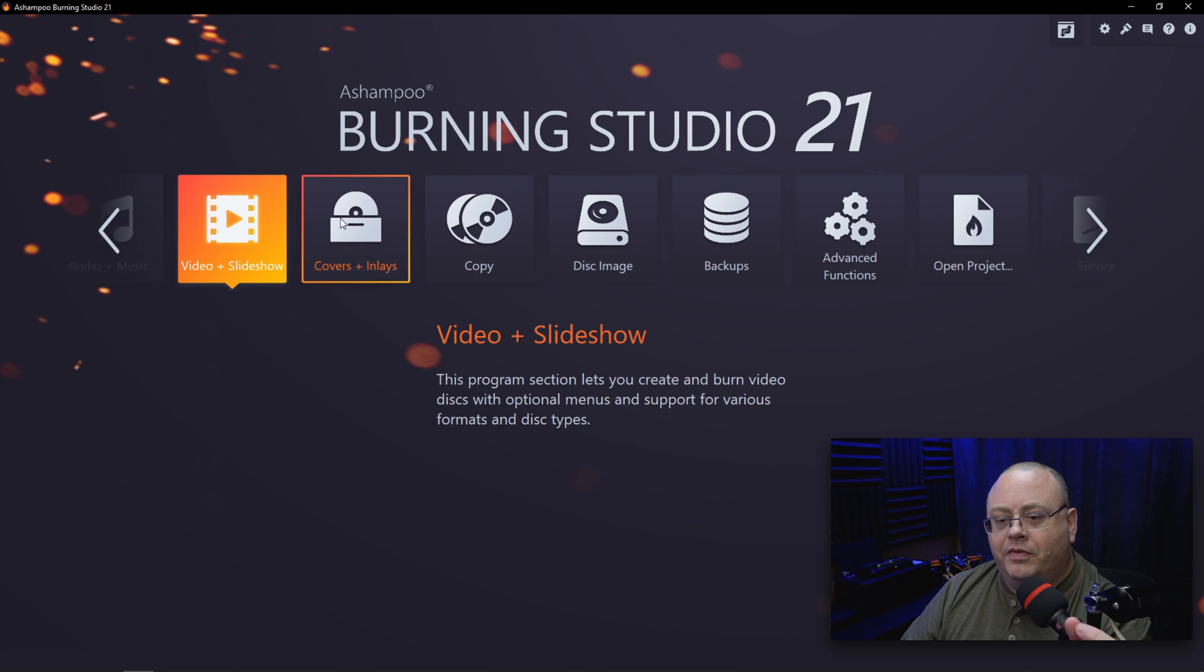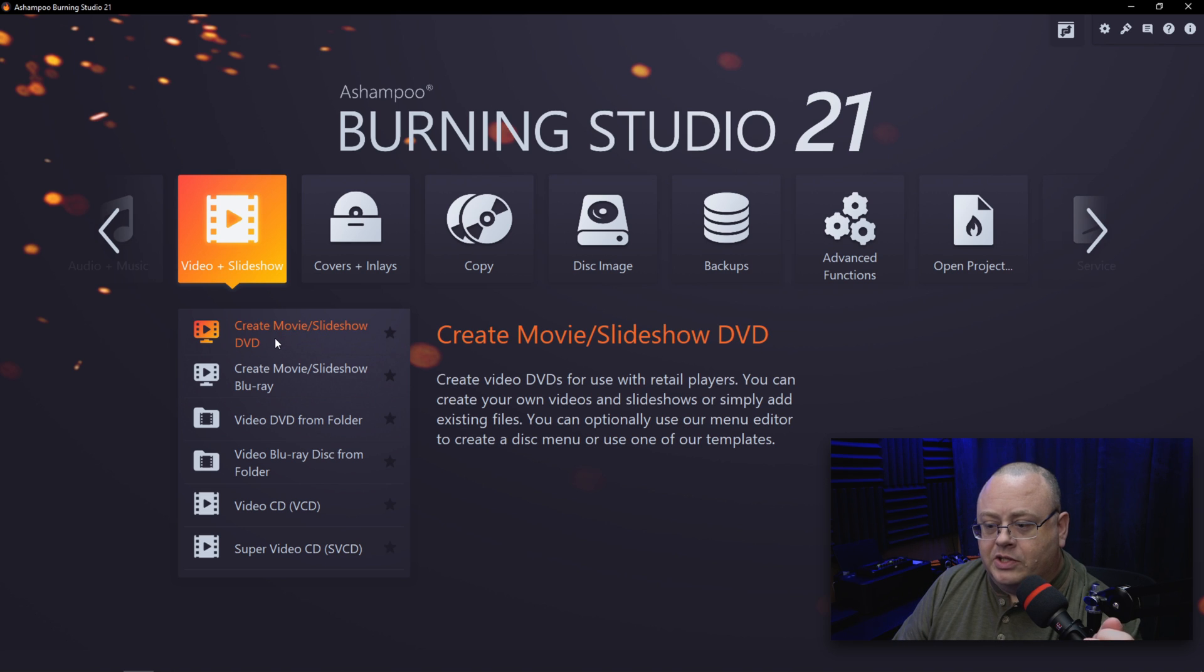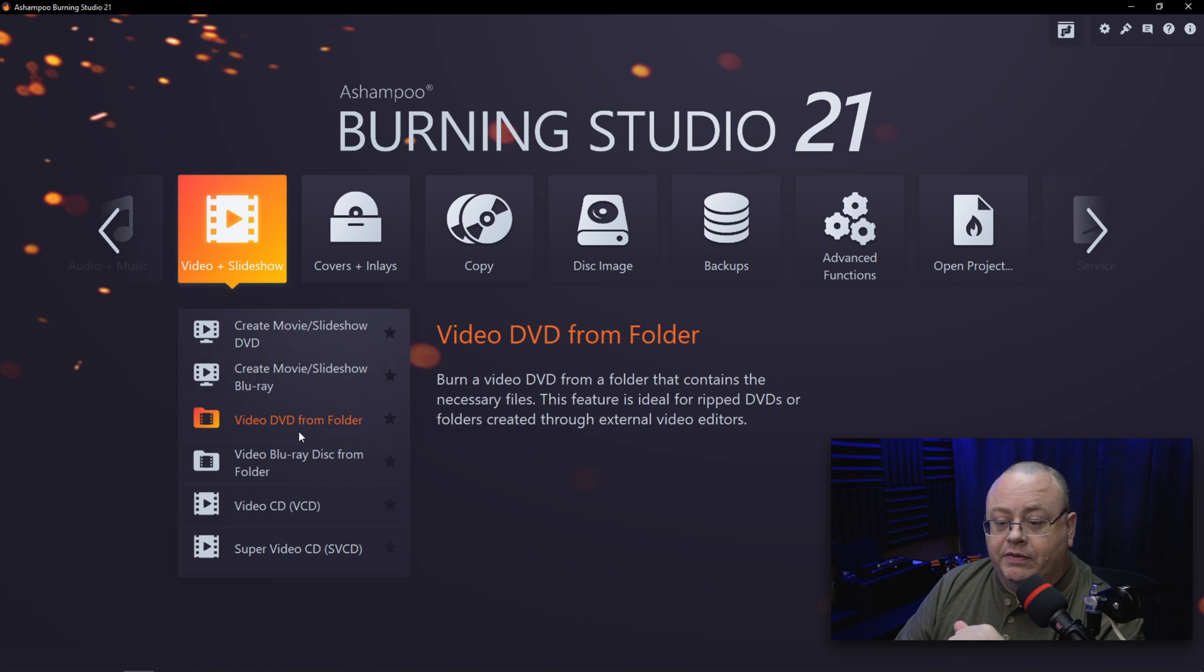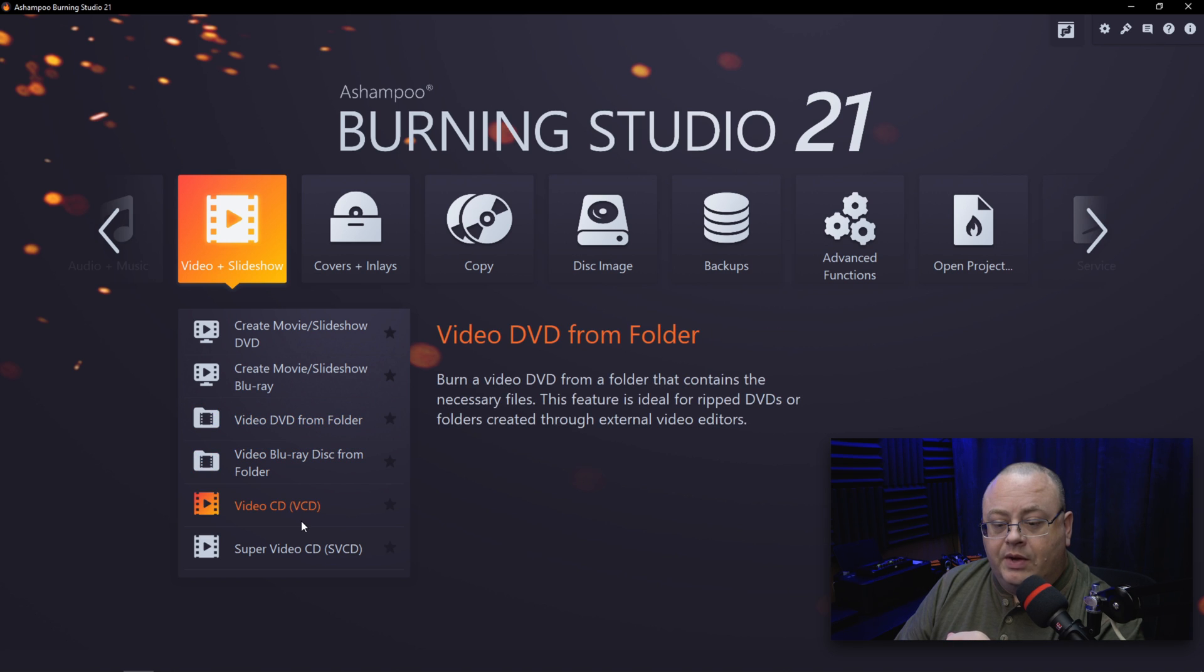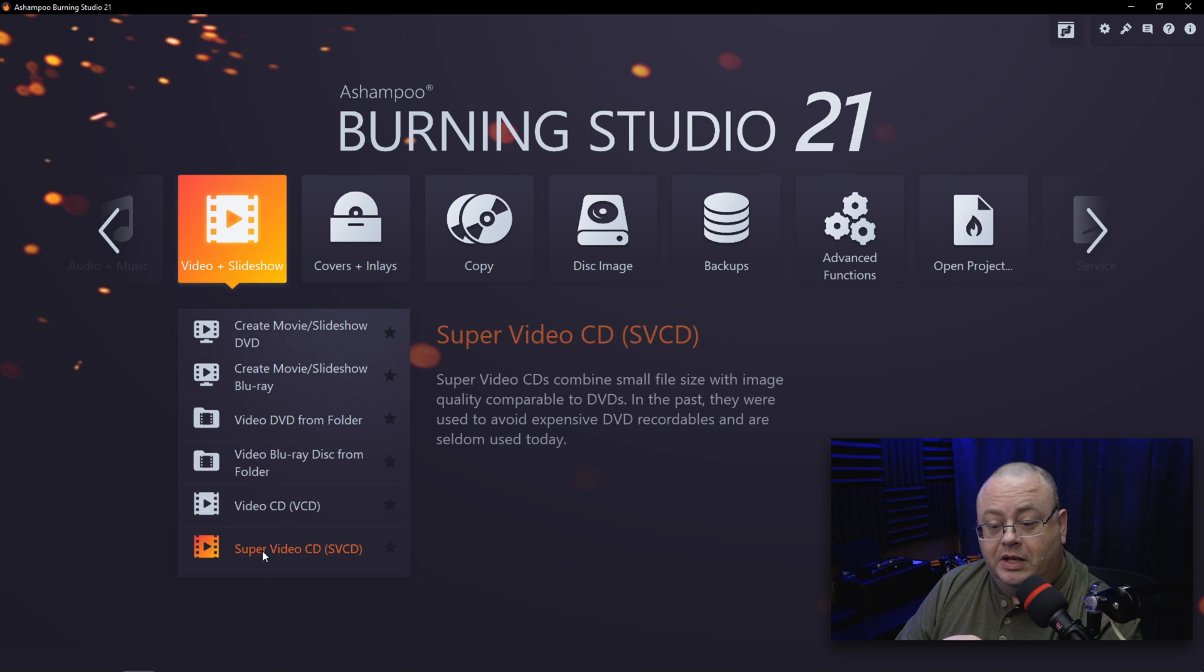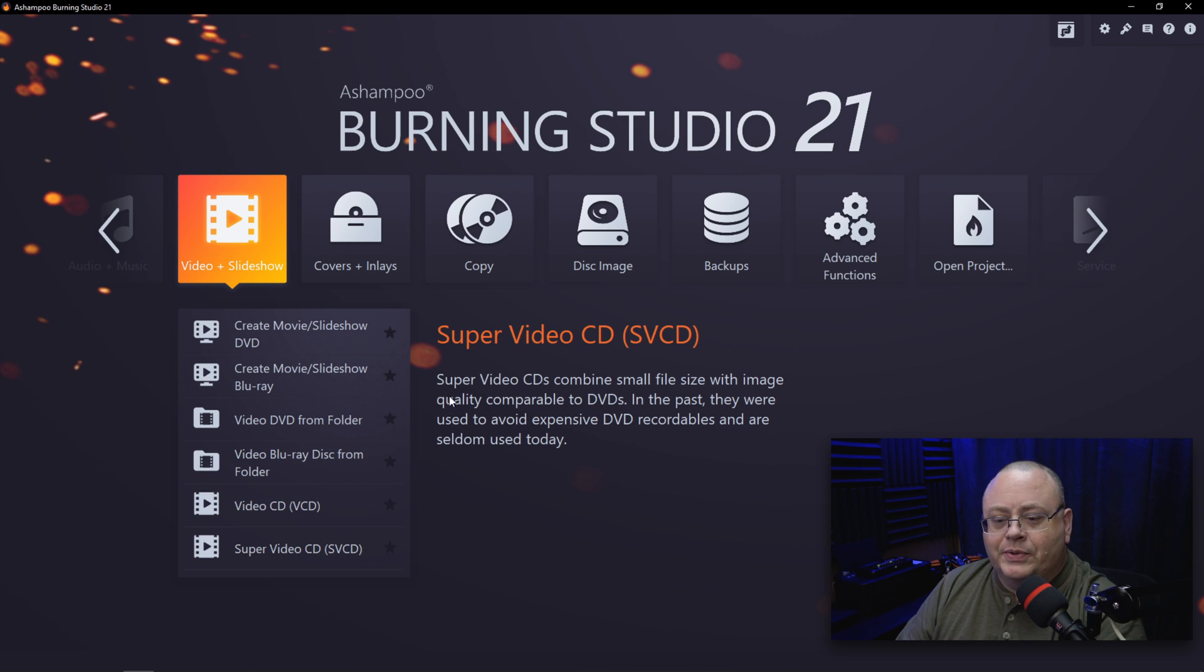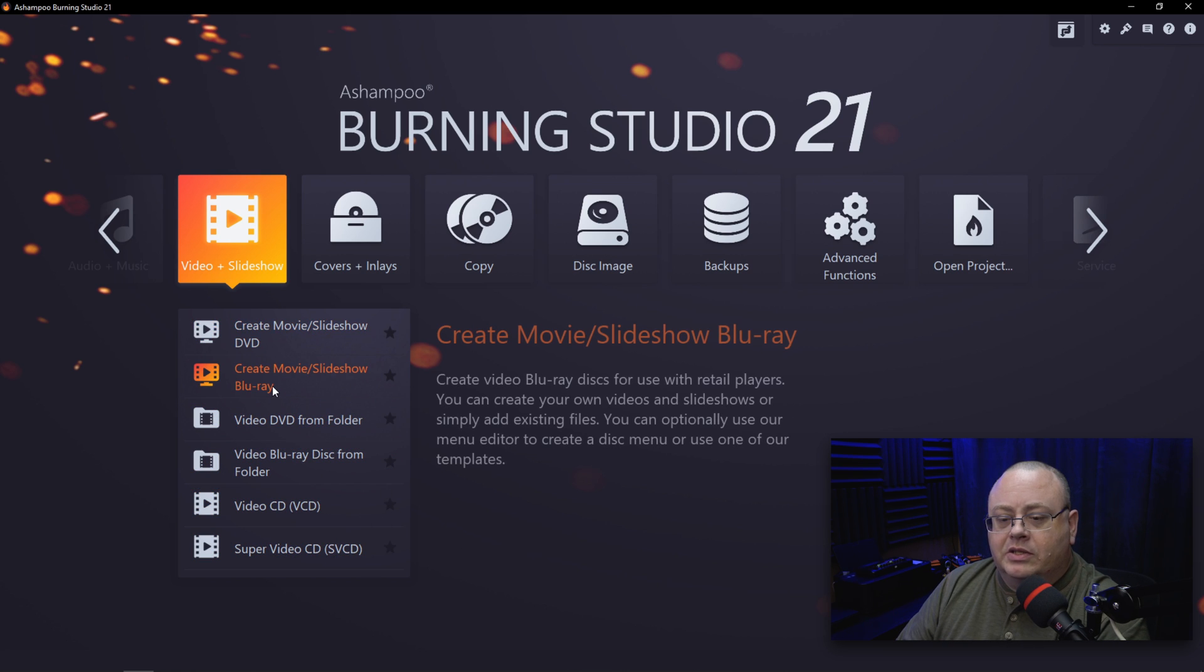Doing Video and Slideshow. Create Movie or Slideshow DVD—if you click on that, you can drop your files in. You have Create Movie Slideshow Blu-ray, Video DVD from a Folder, and Video Blu-ray Disc from Folder. We also have Video CD, which isn't used at all anymore, but it's still supported just in case. Super Video CD—those were really big back in the 2000s and stuff, especially when I was overseas. You can find a lot of those, but I guess we got Blu-ray and DVDs now. If you want to put stuff on Blu-ray, it's very handy.